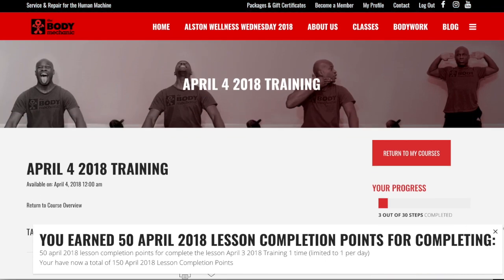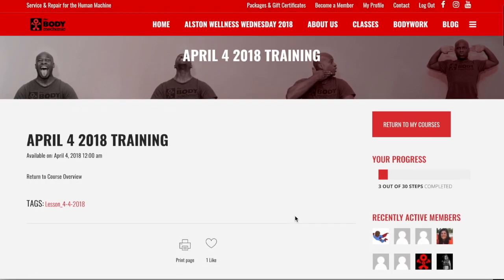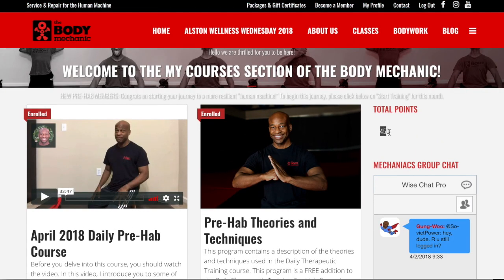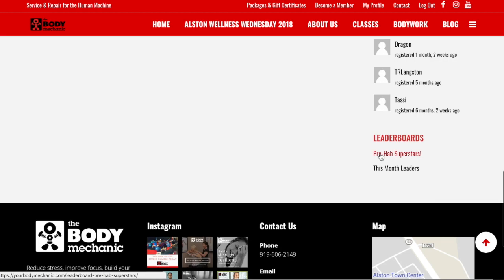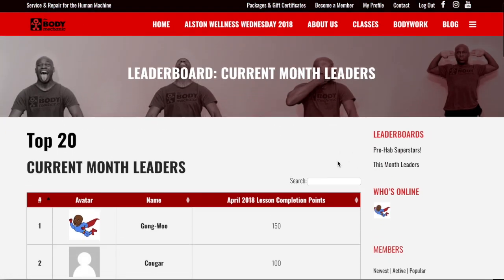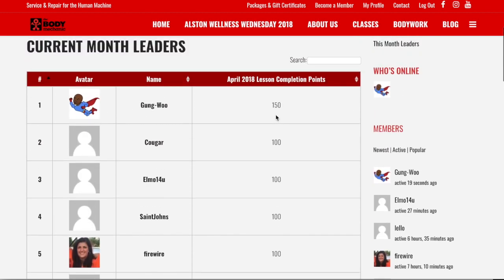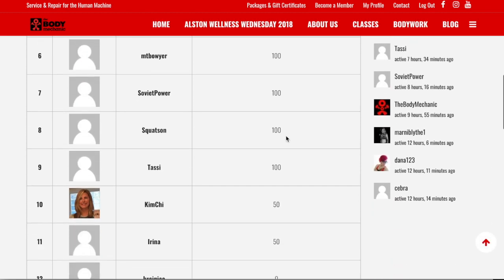It's processing, and now I have my points. It shows I've earned 50 points for today's lesson. If I go back to My Courses, I no longer have 400 points — I now have 450 points. If you scroll down to the very bottom you'll see the Leaderboards. Click on This Month's Leaders; for any given month — in this case April — it'll show where we all stand. I have 150 so far because I've completed all three lessons.